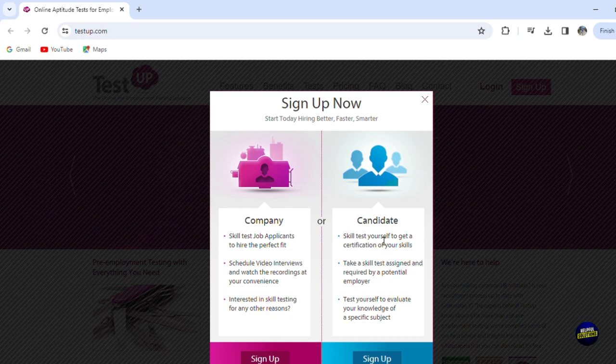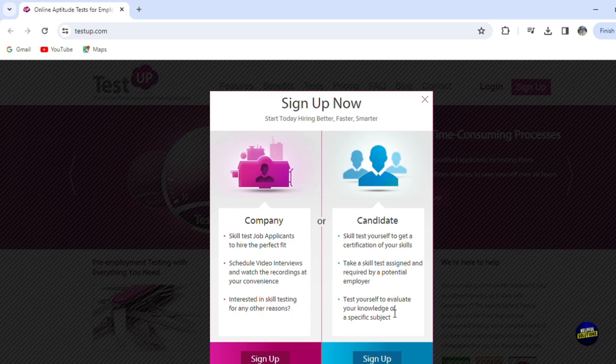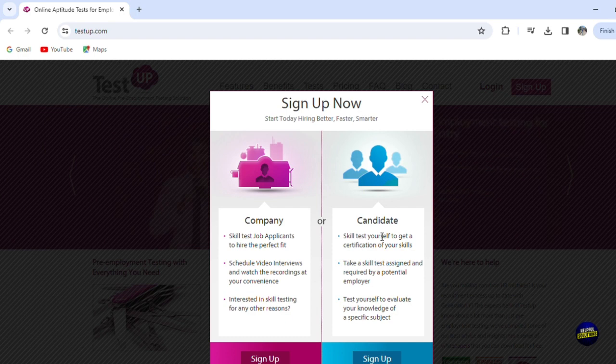And if you're a candidate, you want to find jobs or you want to make money, you sign up as a candidate. So for this tutorial, we're gonna show you how you make money. So let's click on candidate account.